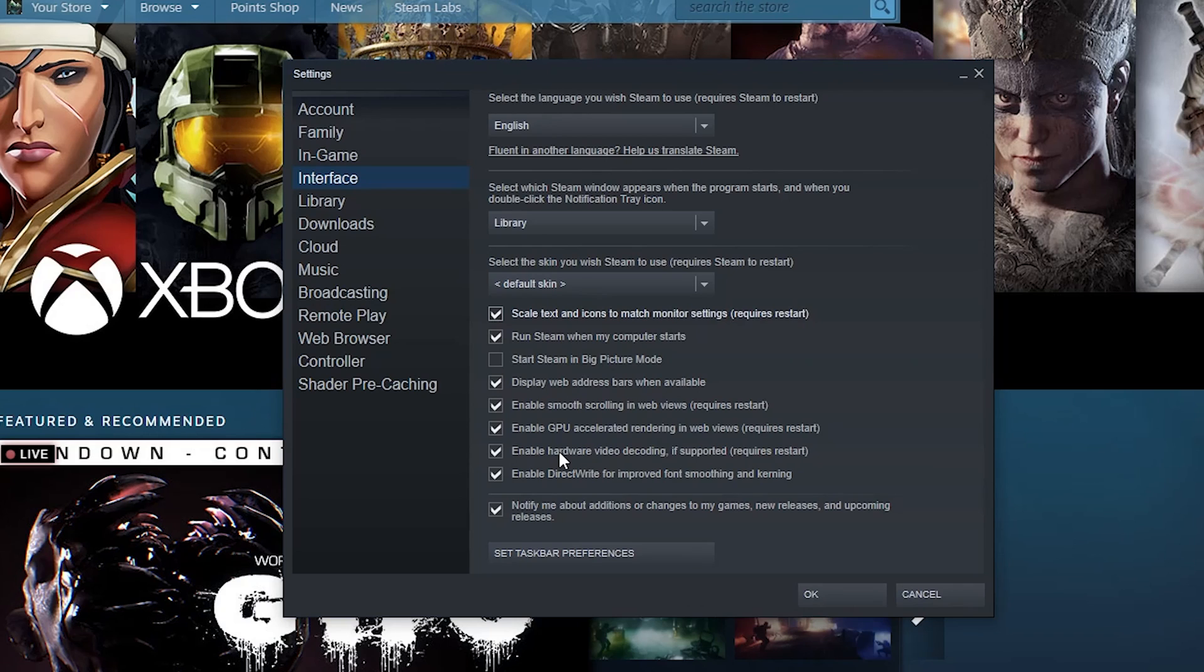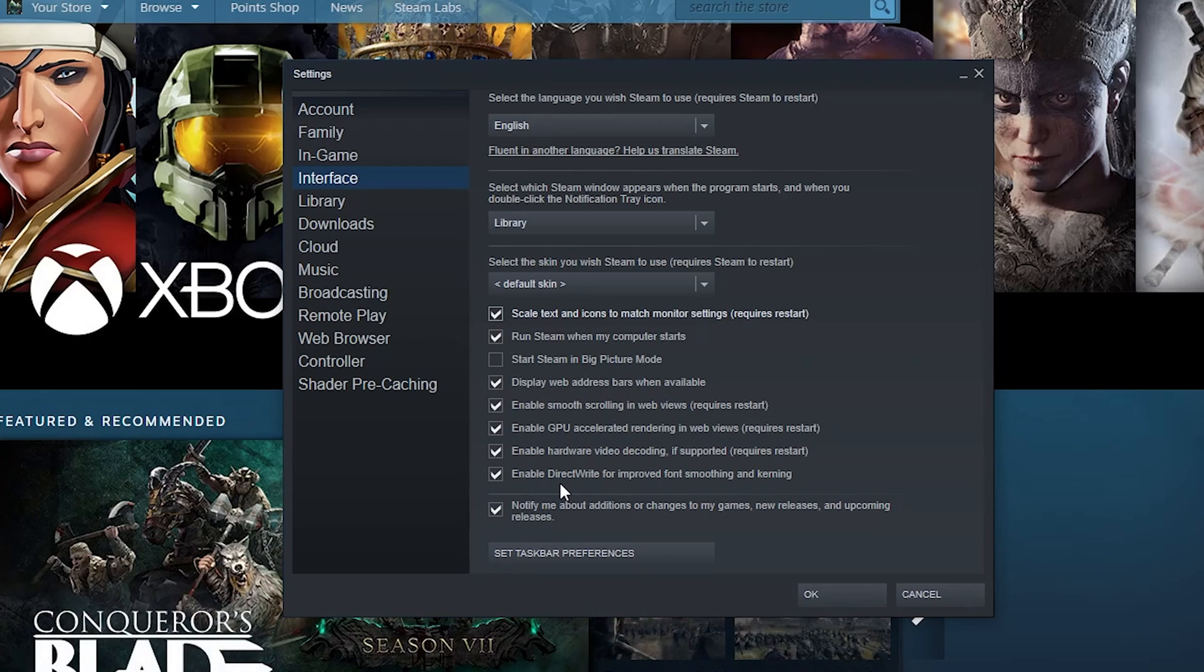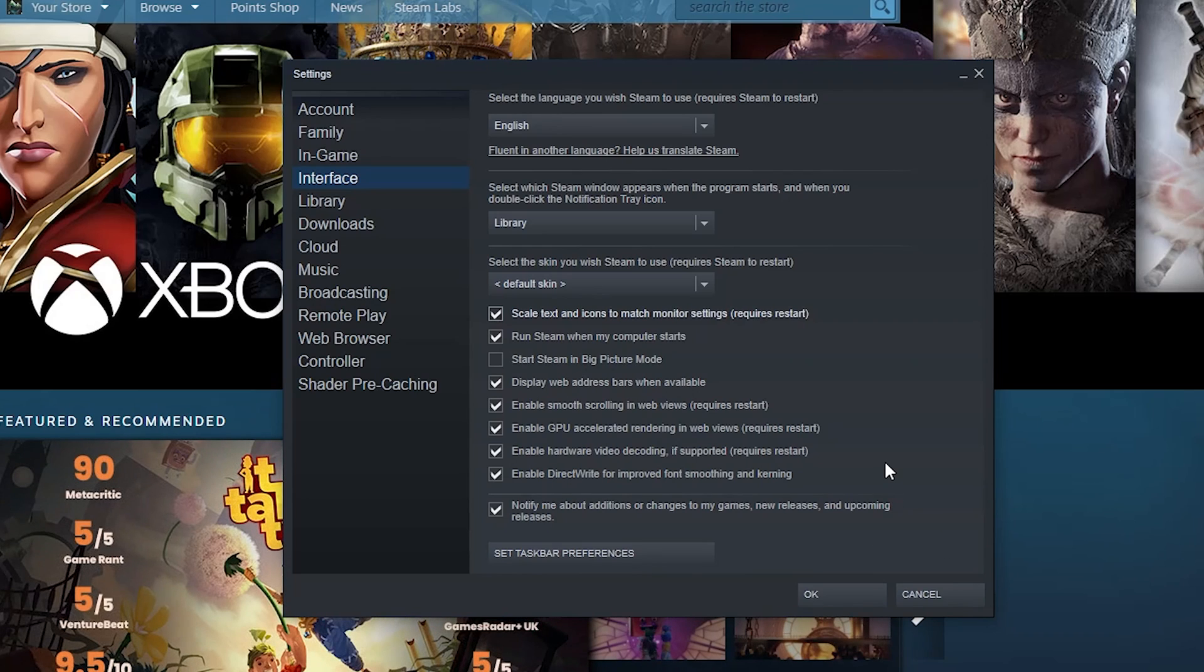Enable DirectWrite for improved font smoothing - that's always great for nice crisp fonts and letters so you can actually read stuff. Depending on your setup and your monitor it can be a little pixely.